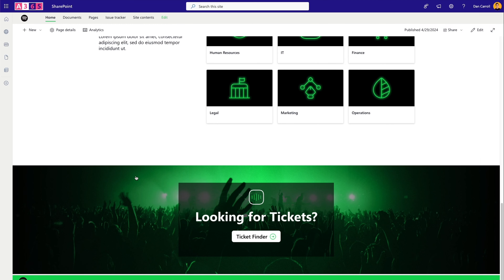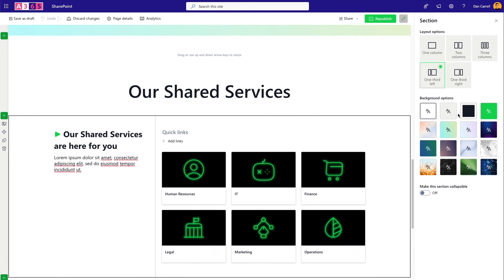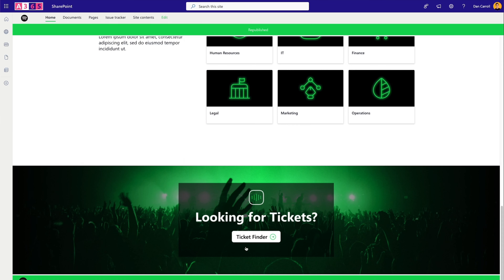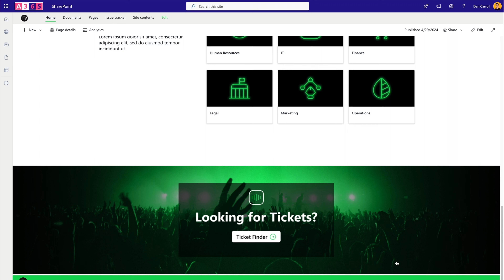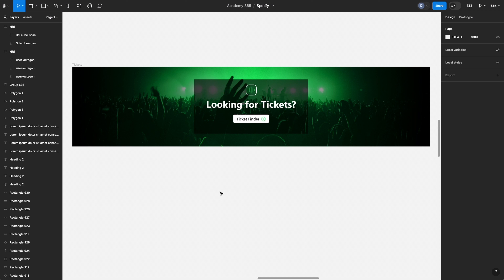The last element on the page is an advertisement/promotional banner — in this case for the ticket finder employee benefit. There are many ways to do this; I chose a full-width custom image because I wanted it to look really nice. Soon SharePoint will support custom image backgrounds for sections natively, but for now we create it as a custom image in Figma and use the Image web part, making the whole image act as a clickable link.